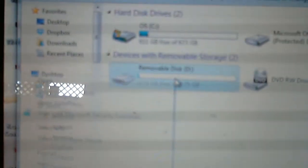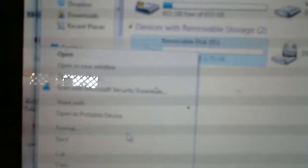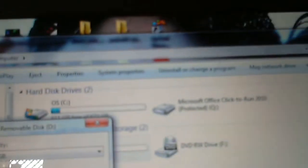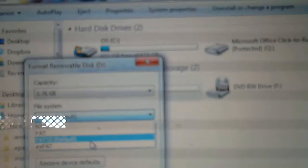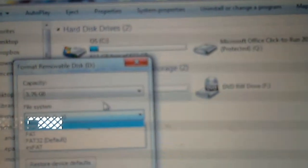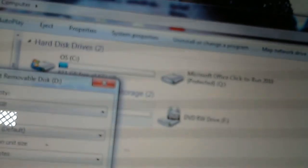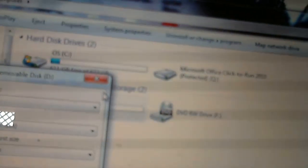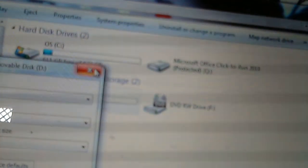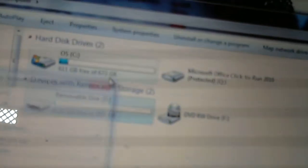You go to computer, you right click, you hit format. And then here you select FAT32, and then you make sure quick format is done, and then you click start. It'll take like 30 seconds to do on a 4 gig stick, and then you're done.